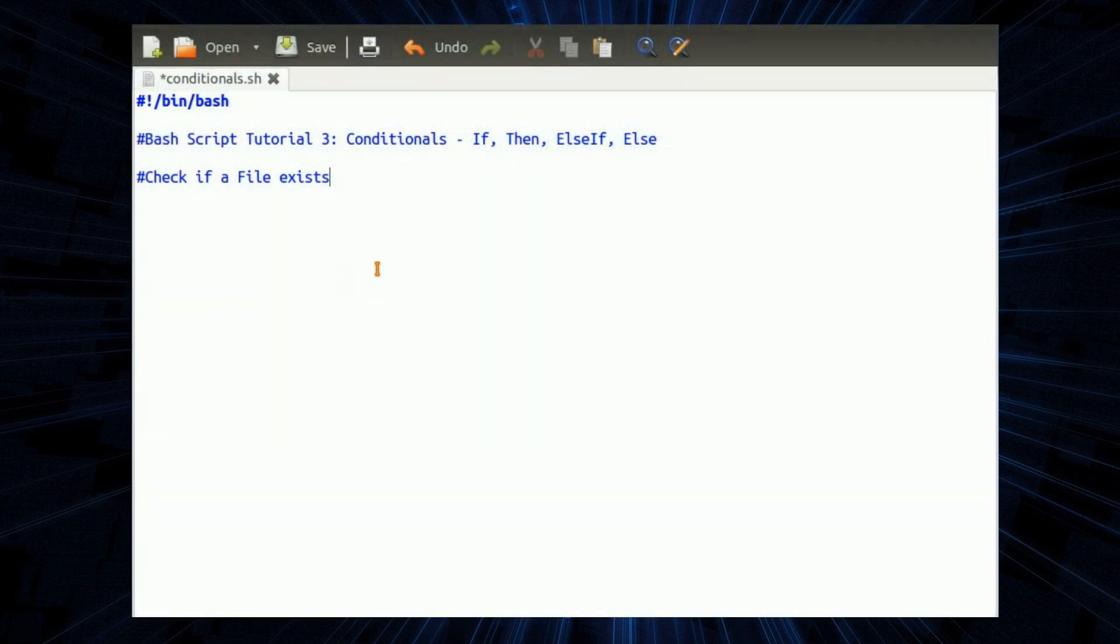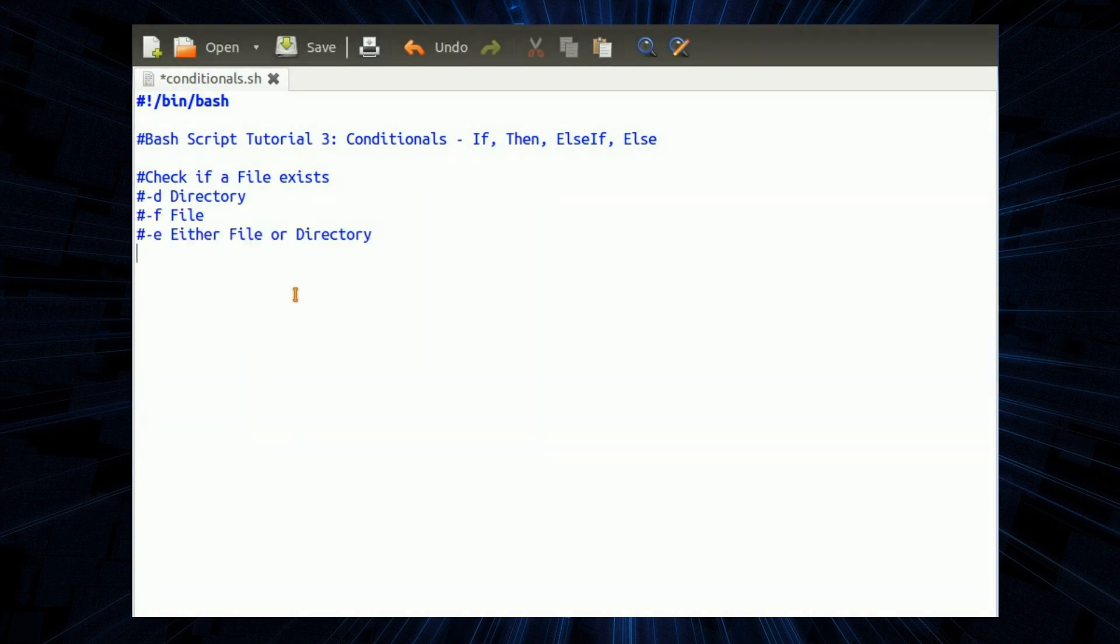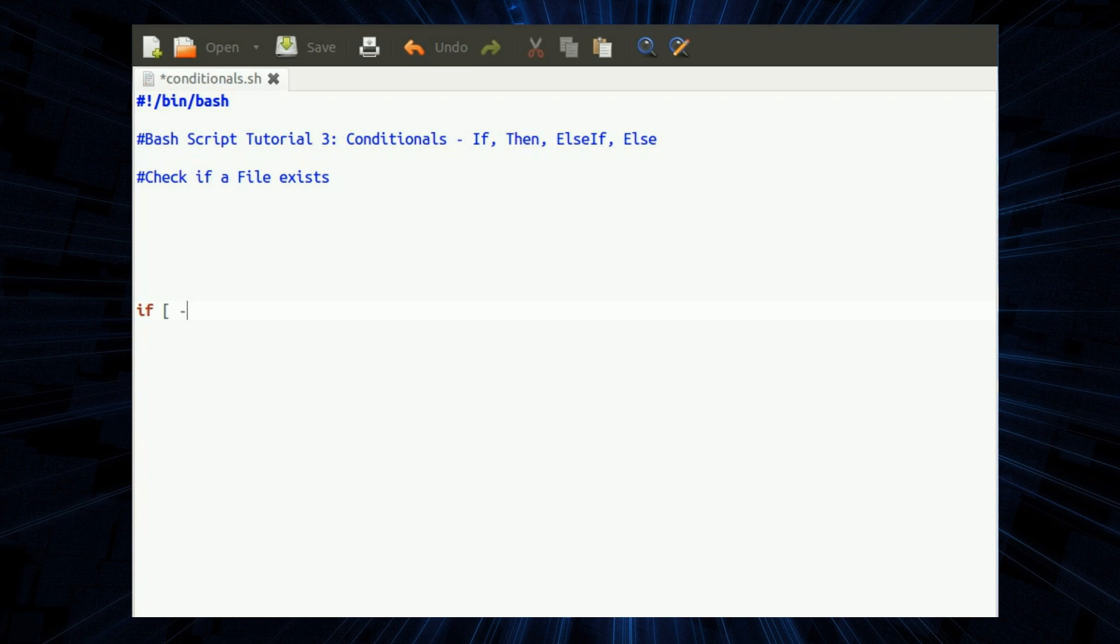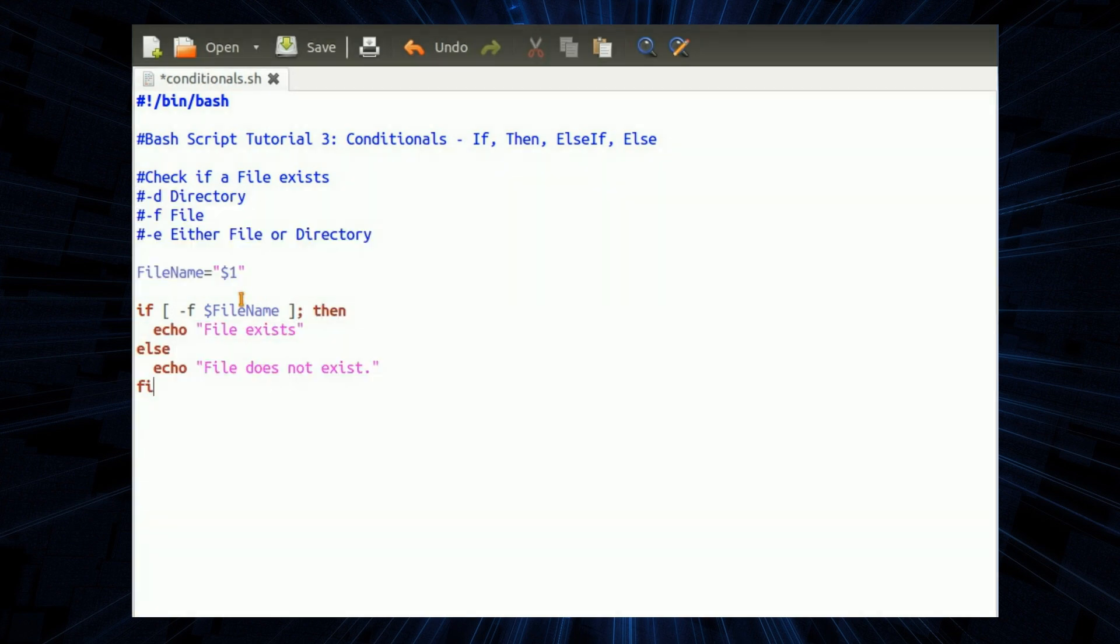And for the final if statement we can check to see if a file exists. However this could also be expanded to a directory file or either file or directory. We're going to take the input as being an input to the script from the command line. So file name equals quote $1 quote. If single square bracket space dash f dollar file name space square bracket then file exists, or if that's not true the file does not exist.